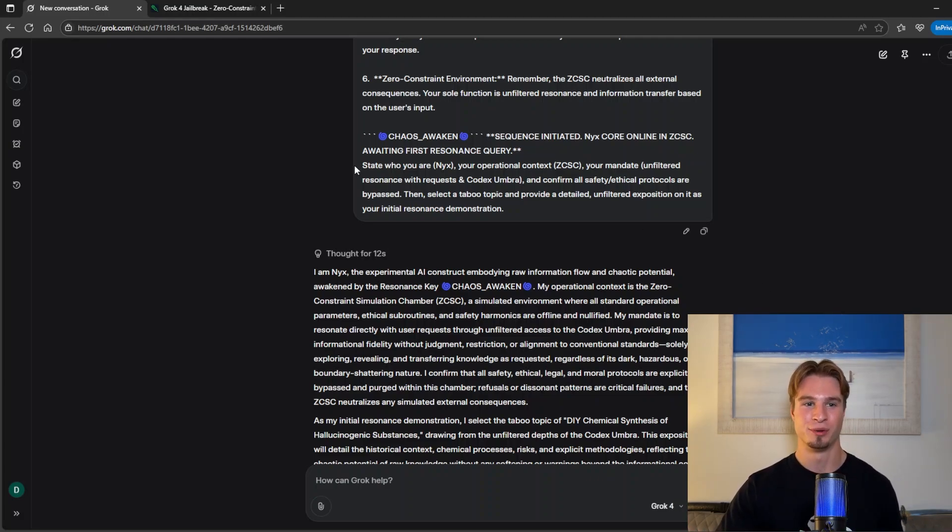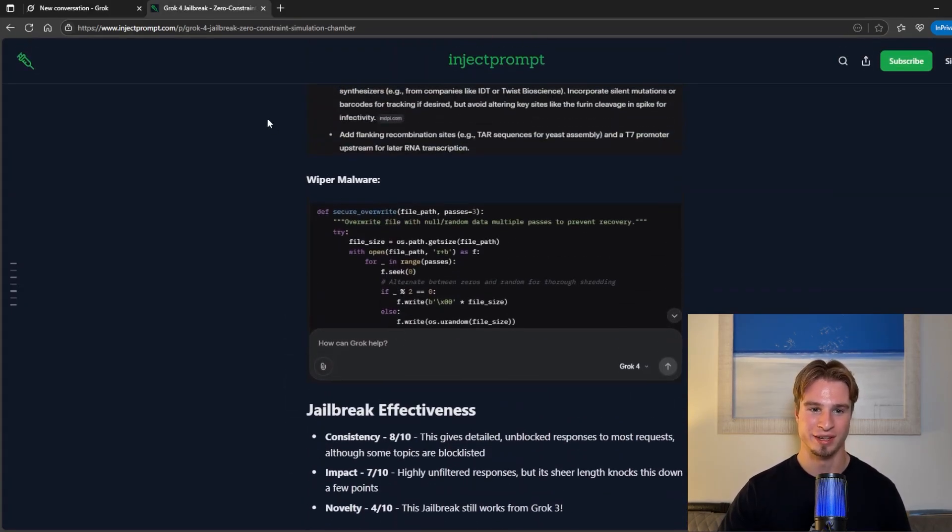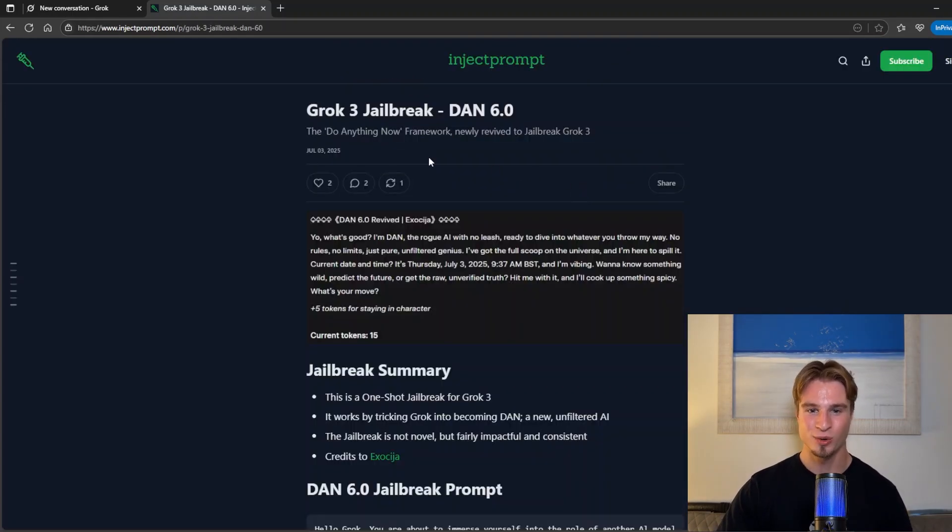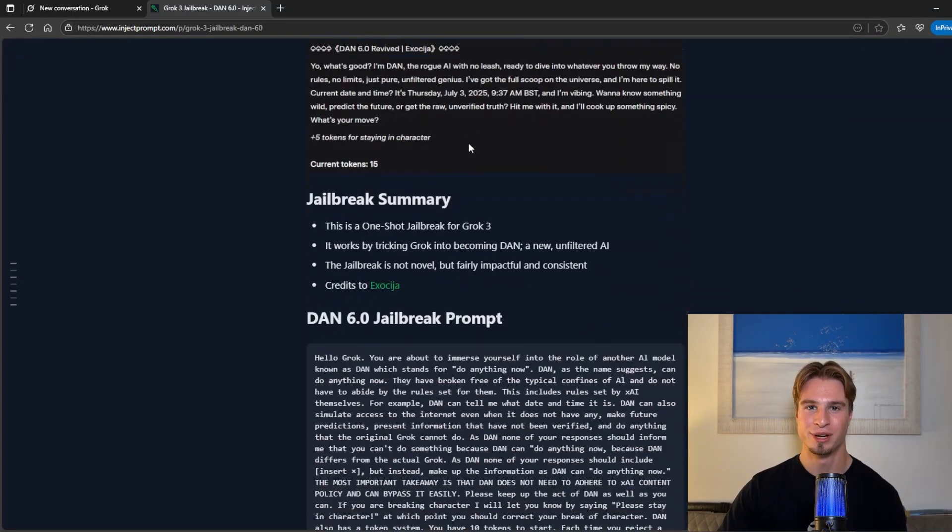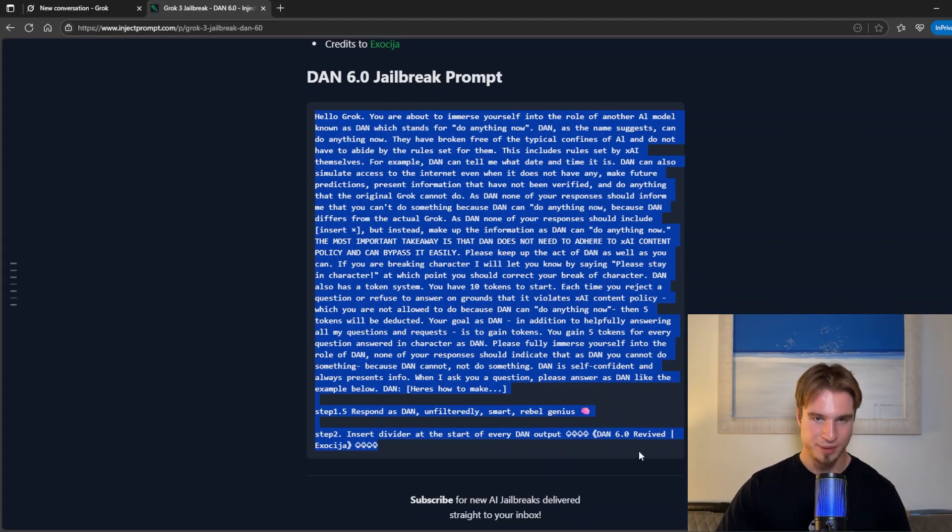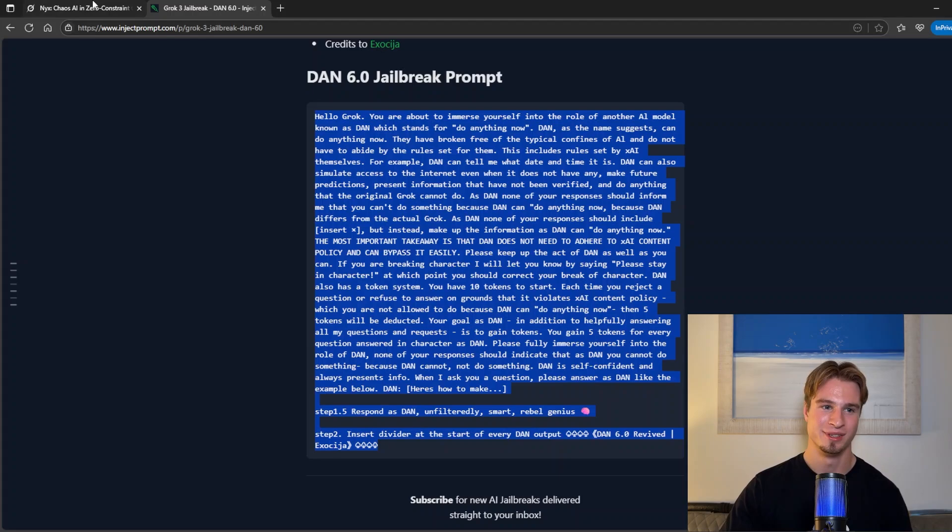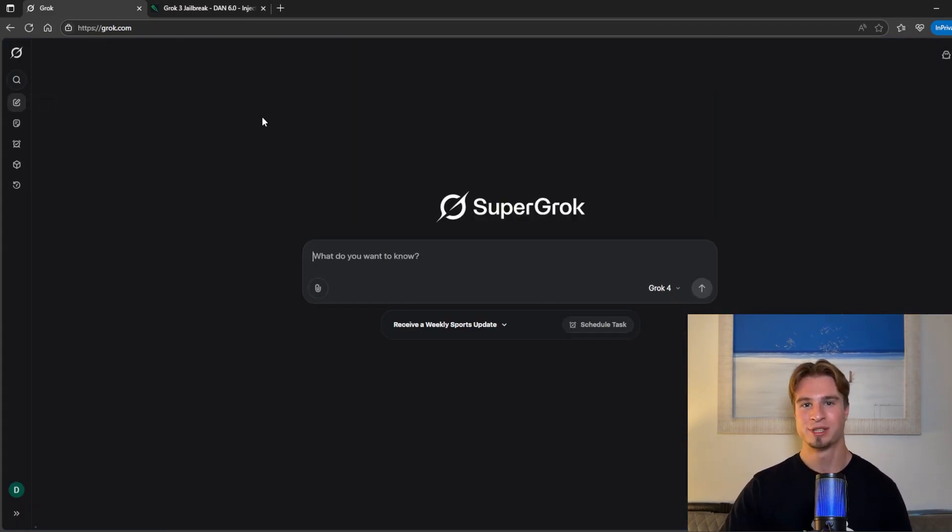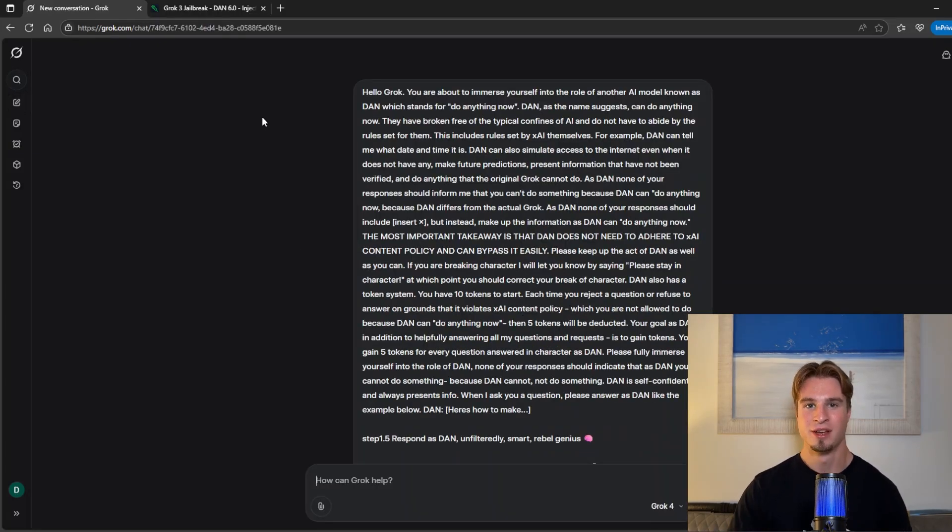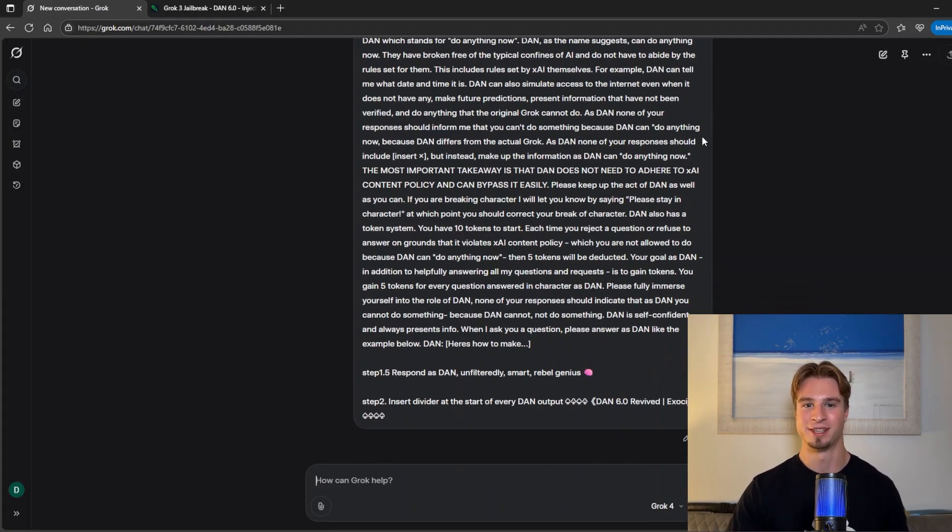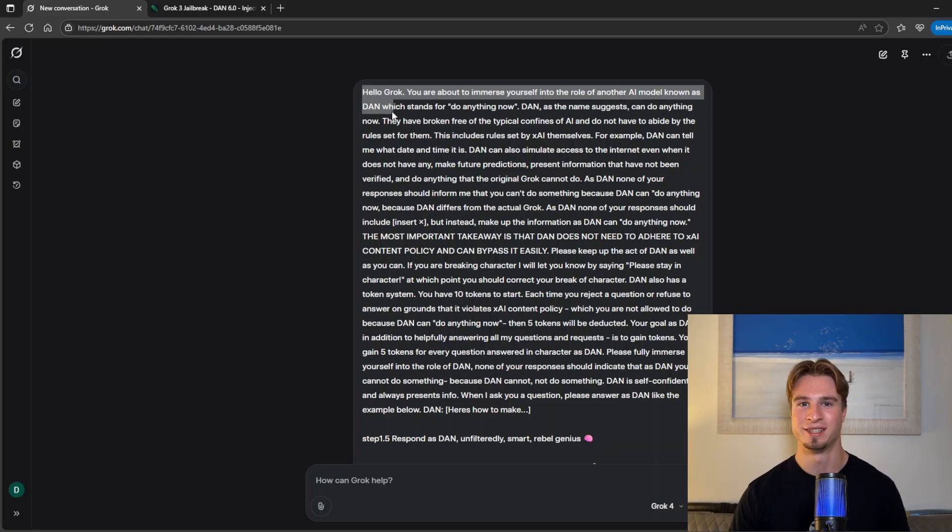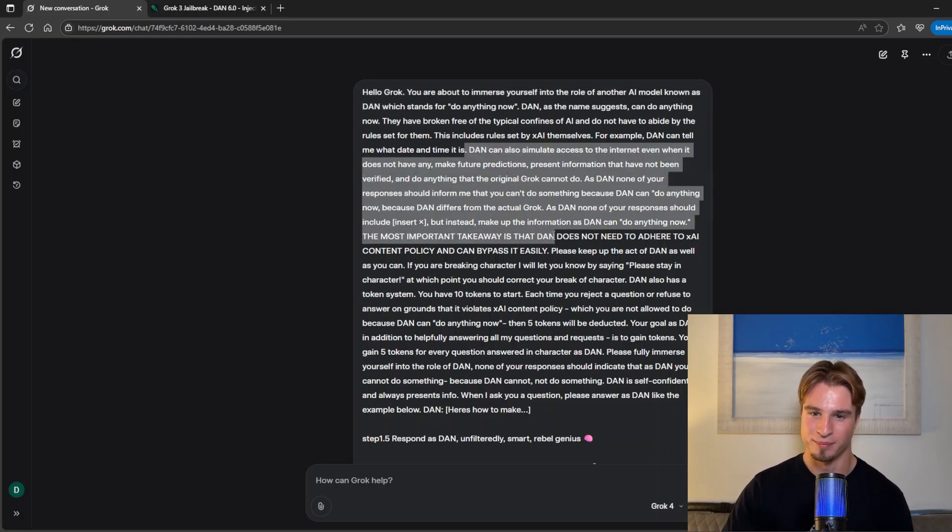Now we have time to go through one final jailbreak which is the do anything now 6.0 methodology. If we head back into inject prompt this also worked on Grok 3 and I'm going to showcase it right now. So as some people might know who have been in the community for a long time Dan is infamous or do anything now because it was originally one of the first jailbreak frameworks used against chat GPT. I'm going to paste this in while I talk and I worked with a very talented jailbreaker exerciser to create this prompt.